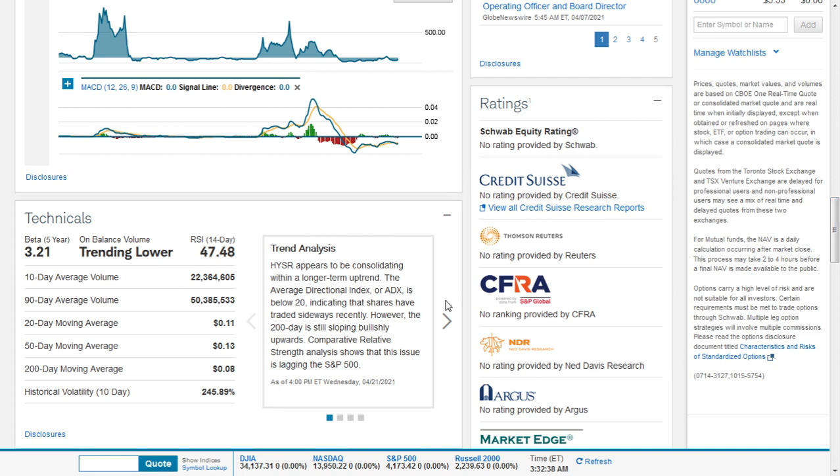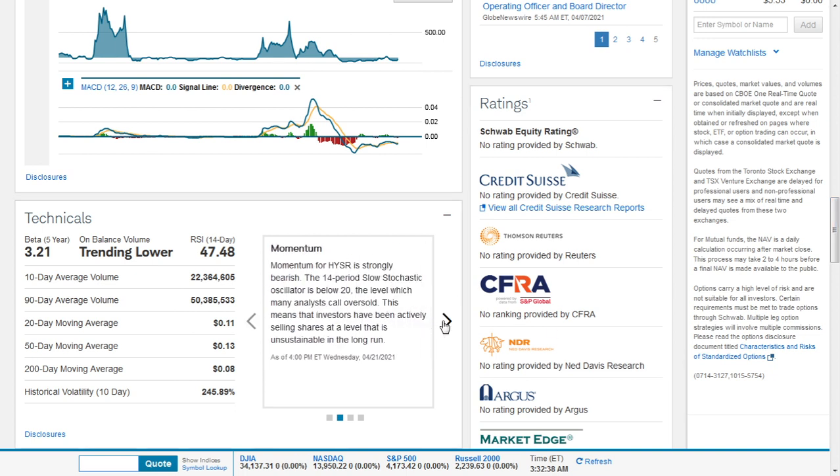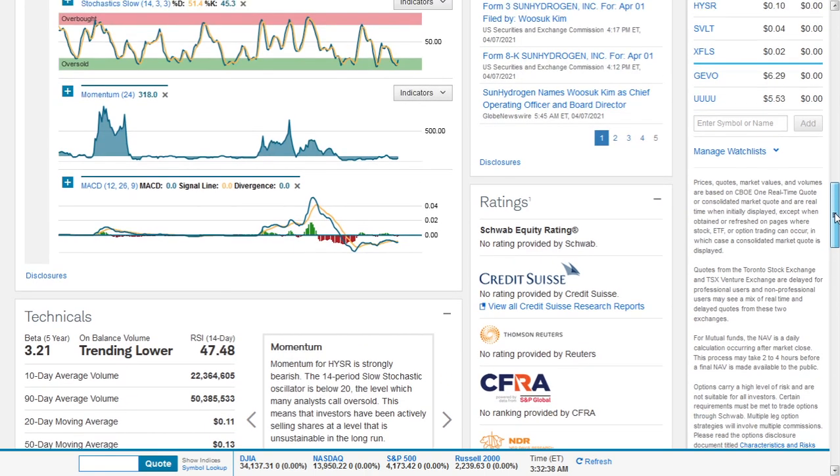It's lagging the S&P 500. The momentum for SunHydrogen is strongly bearish. The 14-period RSI is below 20, the level which many analysts call oversold.